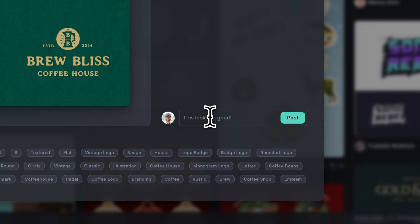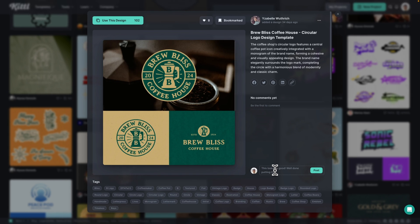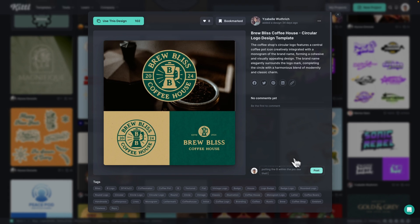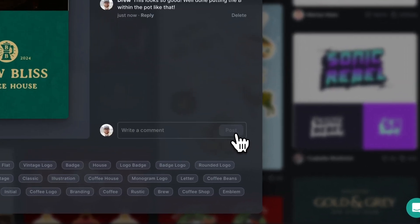Go ahead and say this looks super cool. And I really like how they put the bee there in the coffee pot. Then of course, we can go ahead and post that to this design.